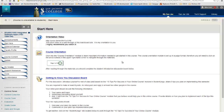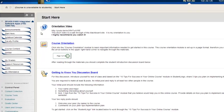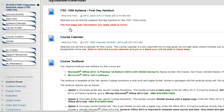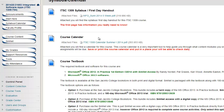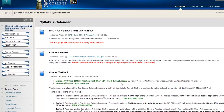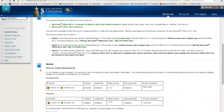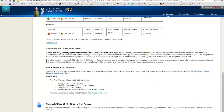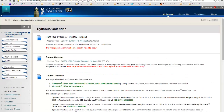The next place you're going to want to go after Start Here is Syllabus Calendar, and this is going to have your course syllabus from your professor. Sometimes it's called a first day handout. It's going to have the course calendar, which is going to tell you when everything's due, and tell you about the textbook, SimNet, and having Microsoft Office 2013.